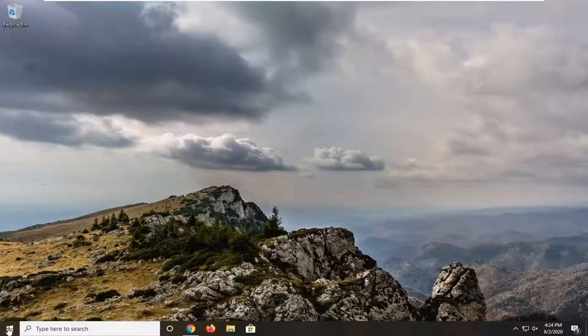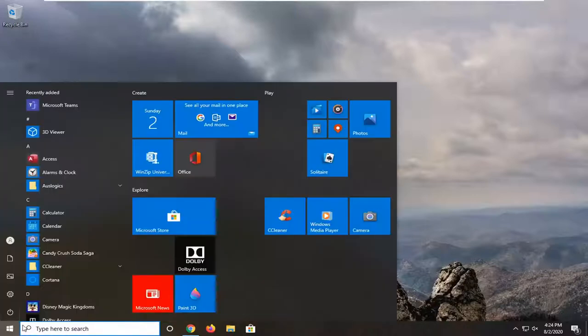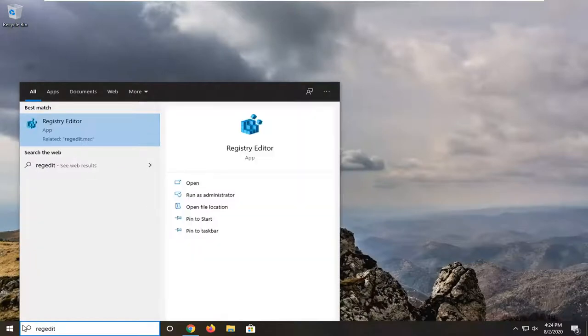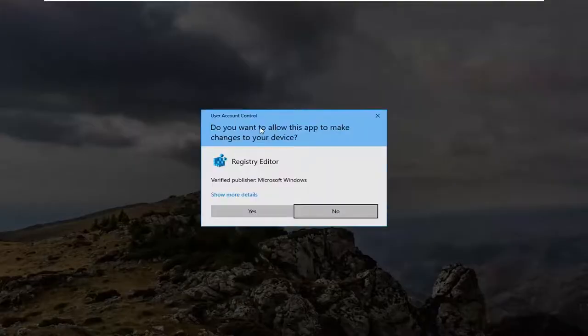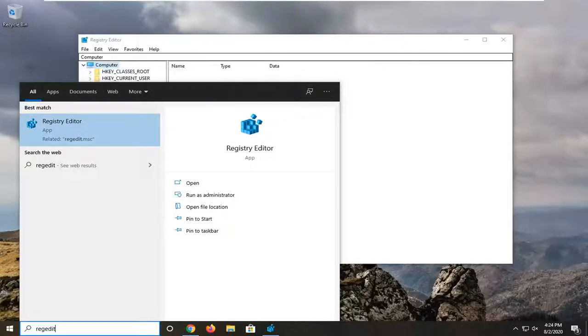We're going to start by opening up the start menu. Type in regedit, R-E-G-E-D-I-T. Best result should come back to registry editor. You want to right click on that and select run as administrator. If you receive a user account control prompt, select yes.